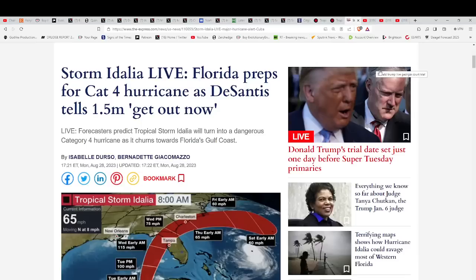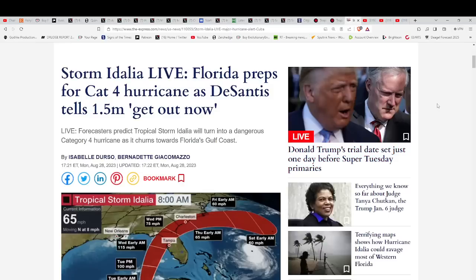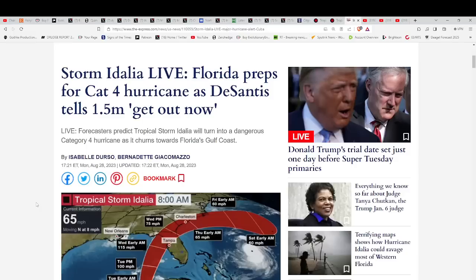We just did one on Heart's Home talking about the Christ and Krishna and looking a little bit deeper into the teachings of both and looking for commonality. Now, jumping over to the weather, you see this one right here, Storm Idalia, Florida preparing Category 4 hurricane, DeSantis tells 1.5 million get out now.